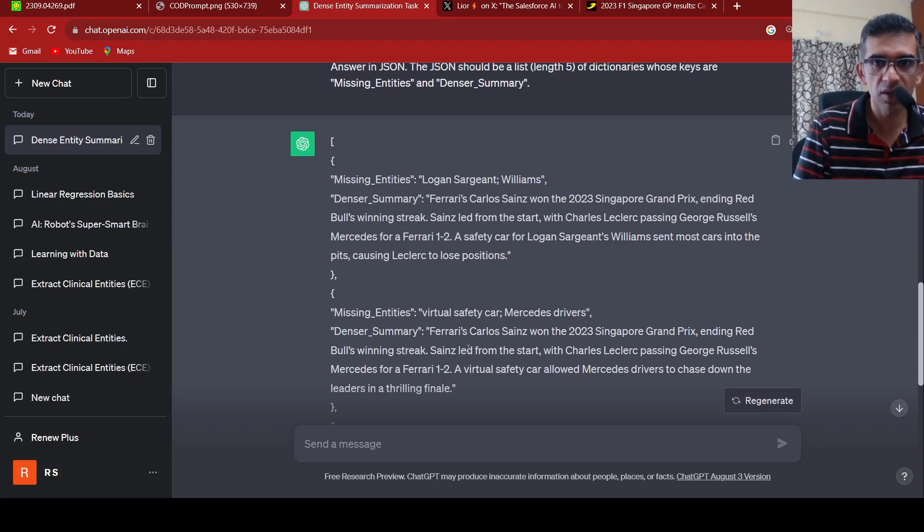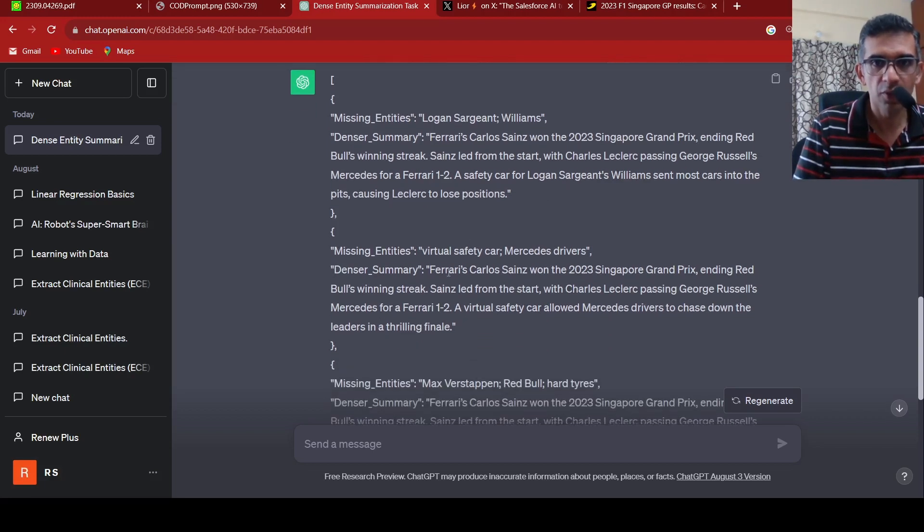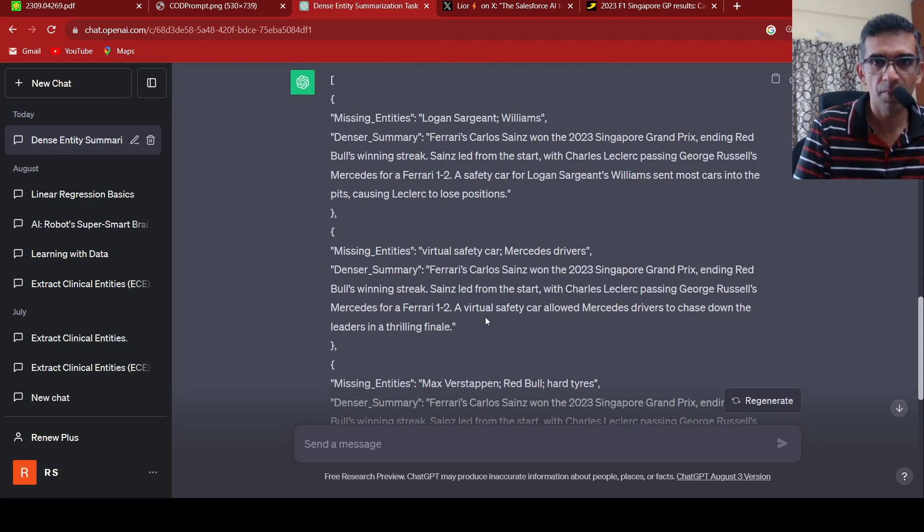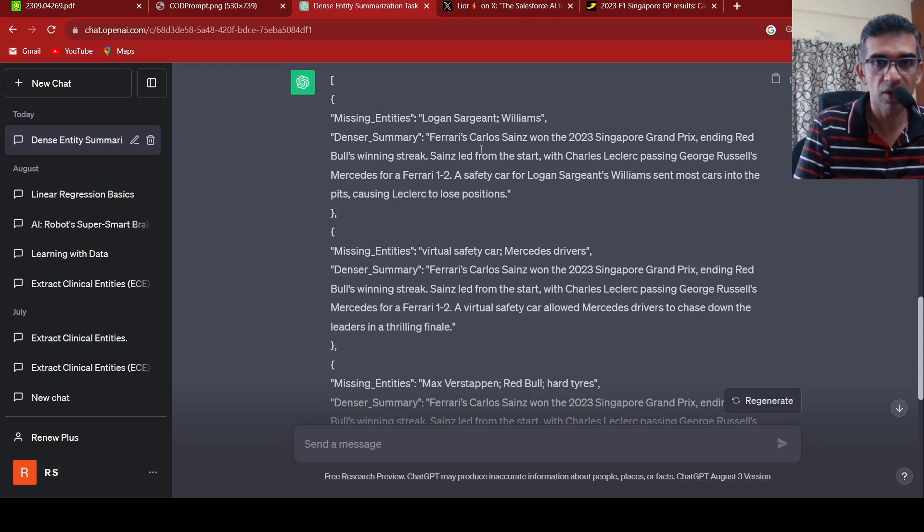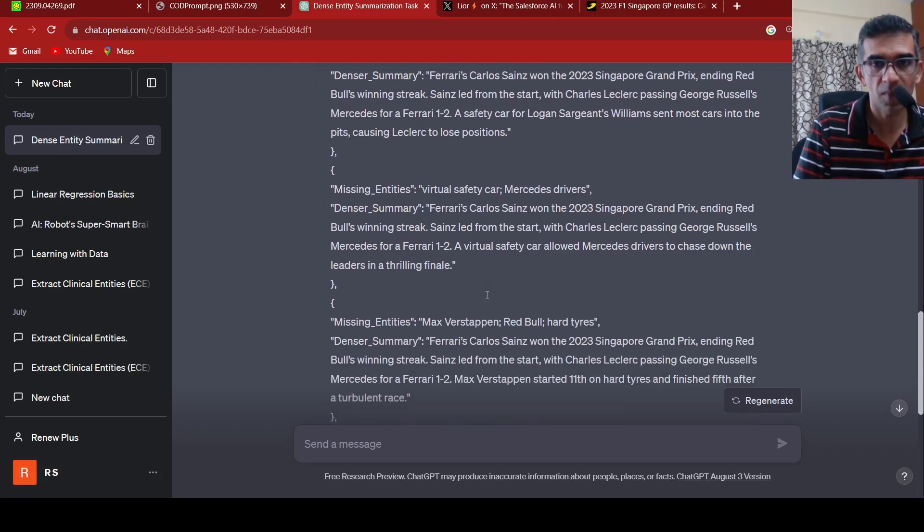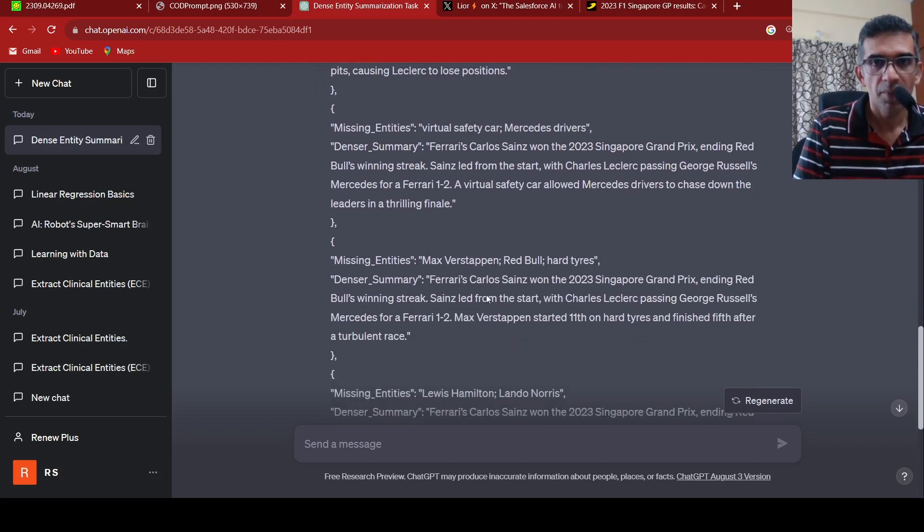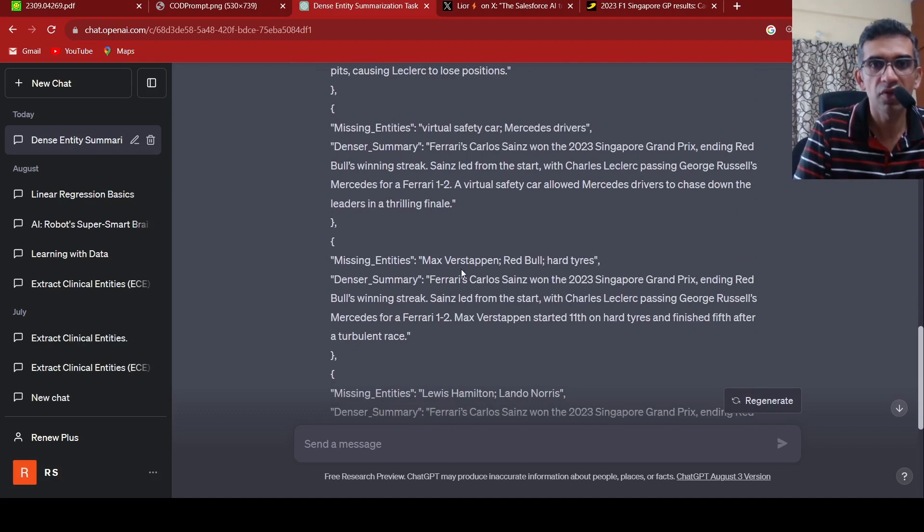Then it goes to the second step where it adds some more details like a virtual safety car followed. Then the missing entity becomes virtual safety car. That was the missing entity in the first one, so it is added over here.